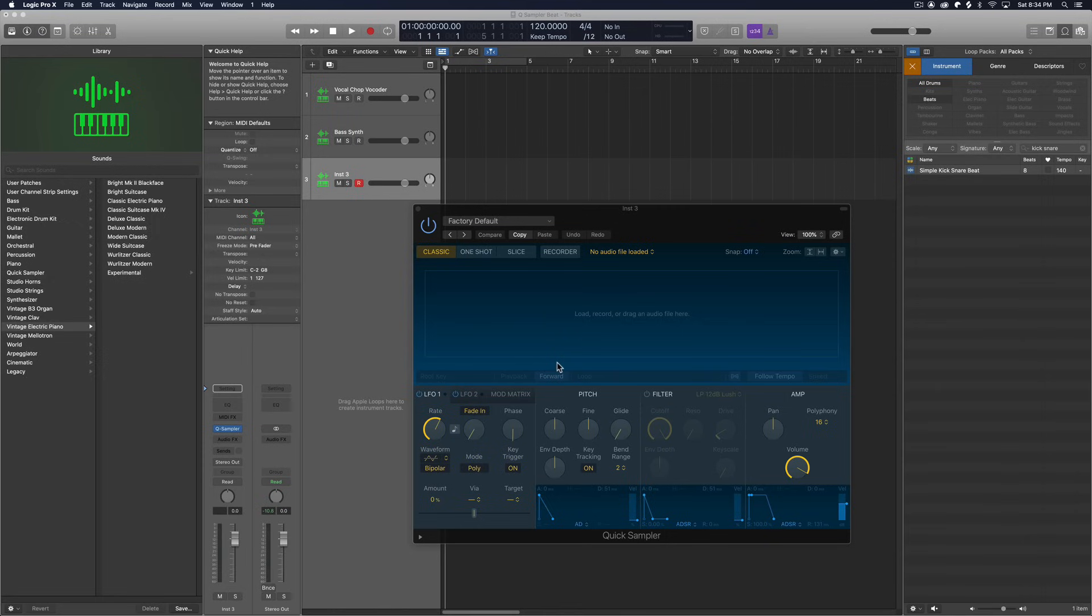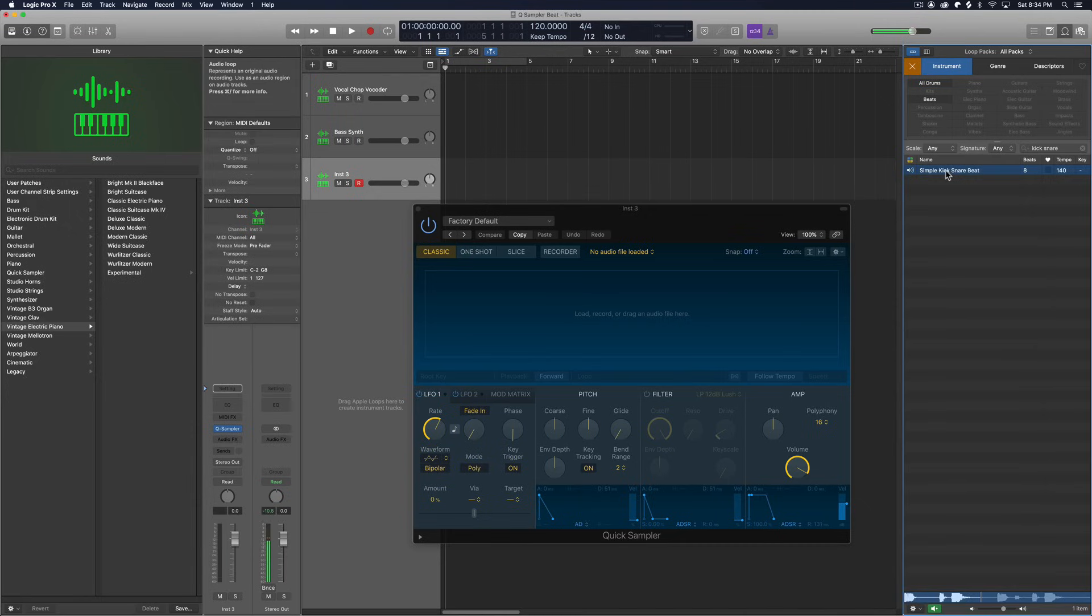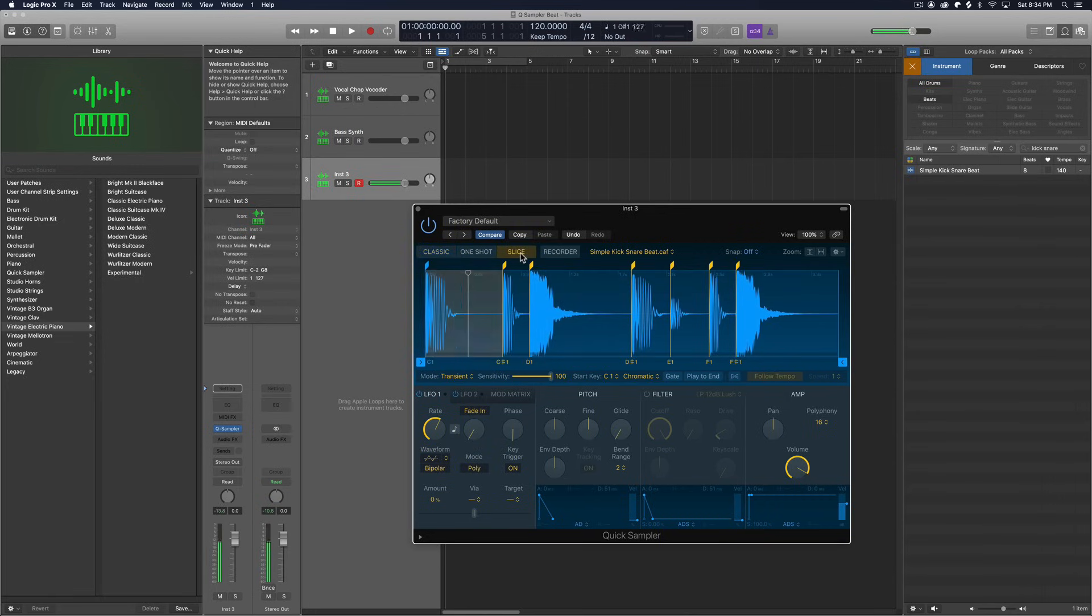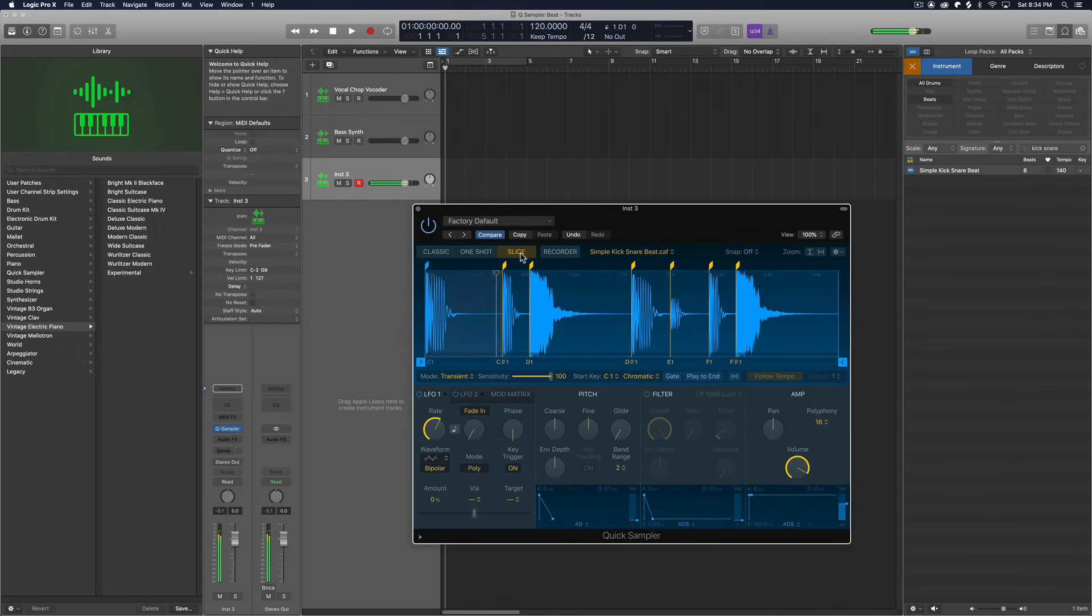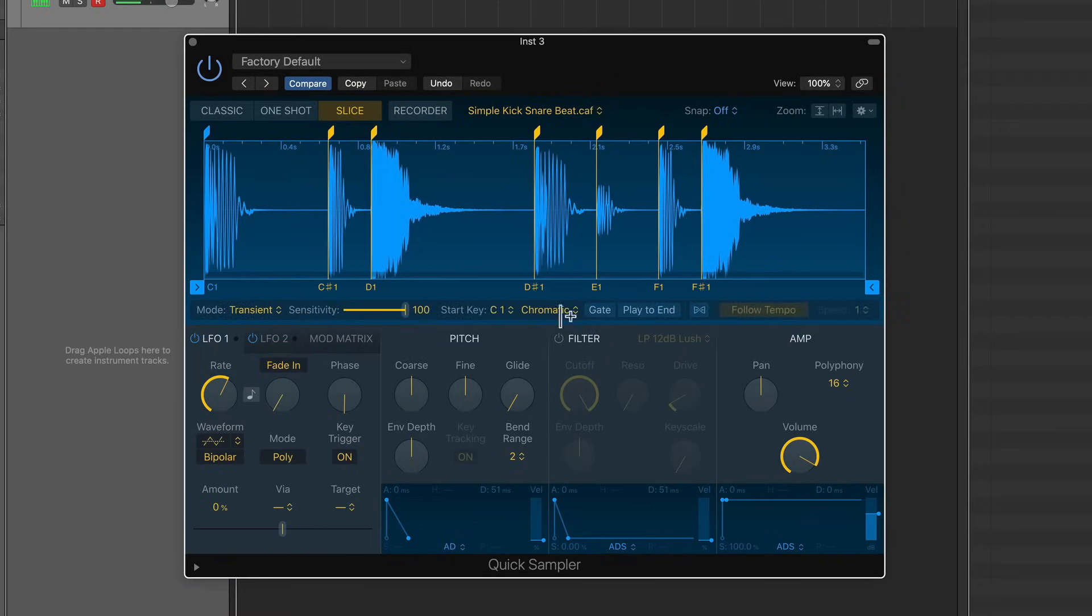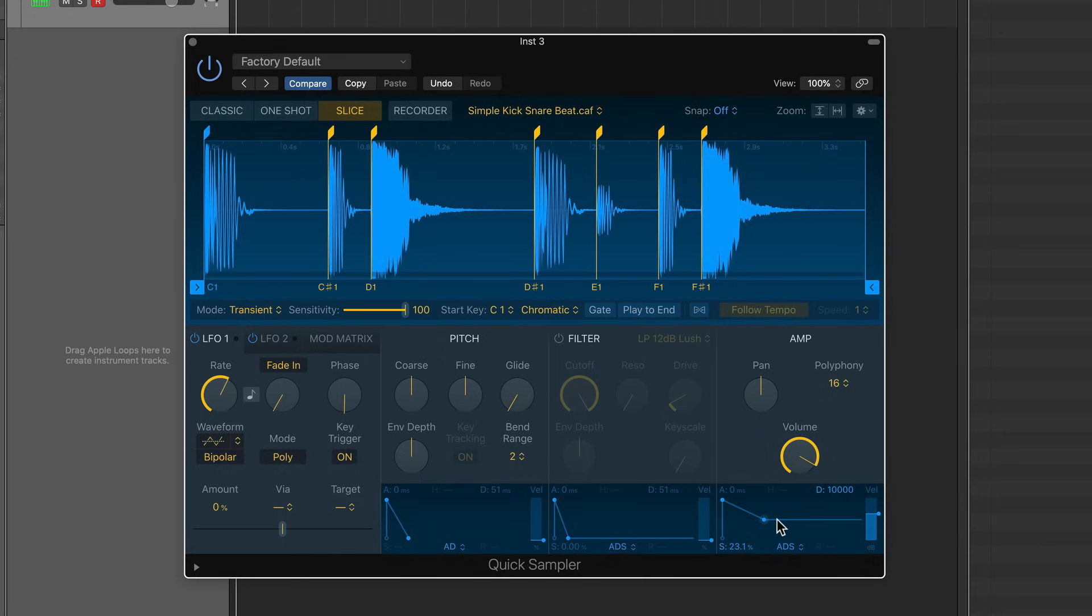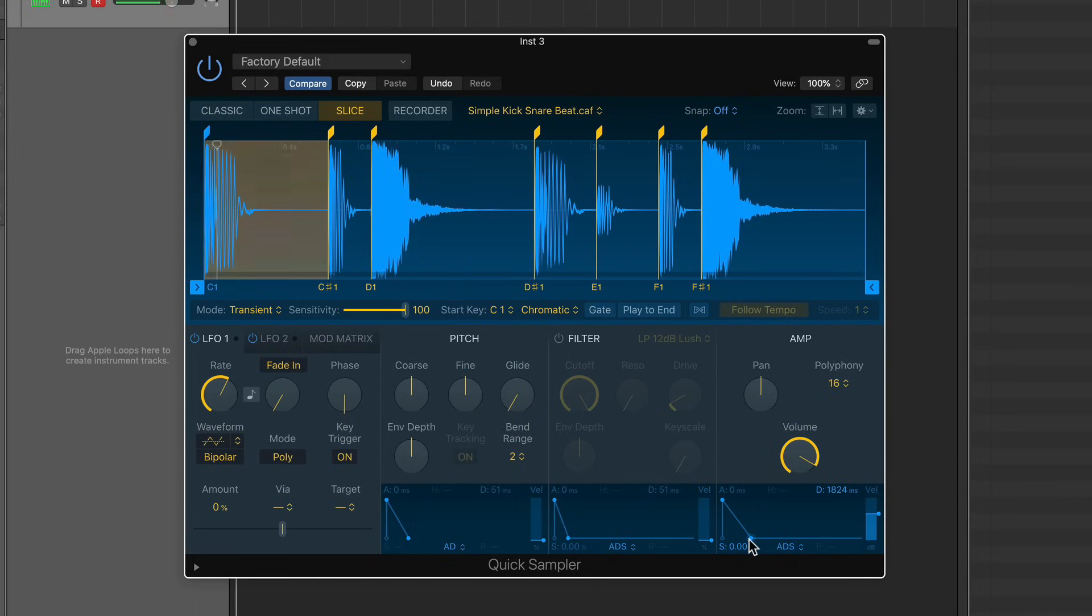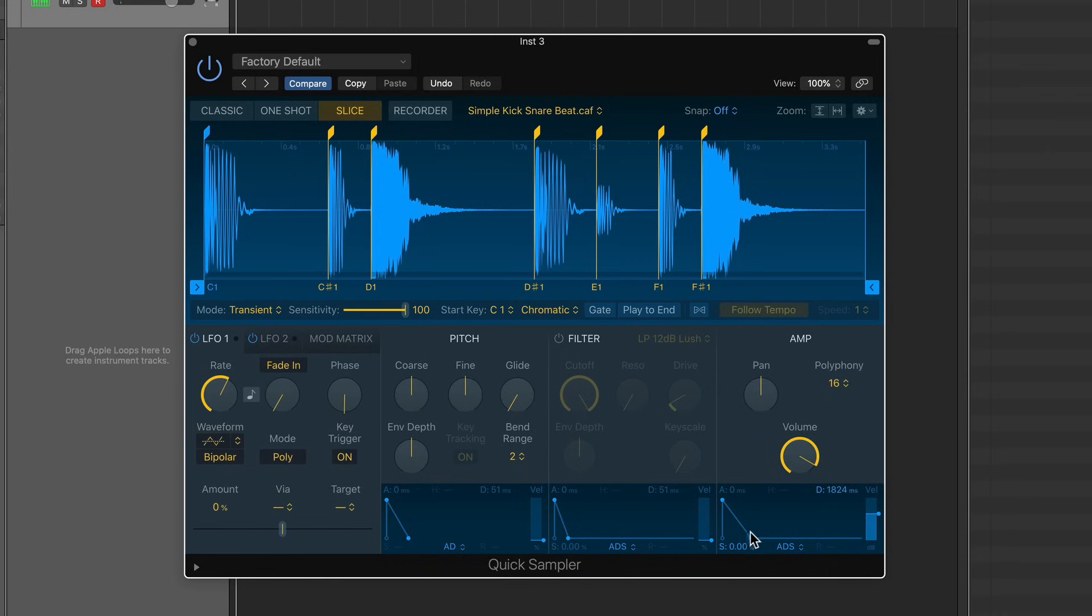All right, so I've got another quick sampler up here on a new track. And I've got this simple kick snare beat in the logic loop library. Sounds like this. Cool. So just drag that in. Slice it up. Cool. One thing I'm going to do to this is I'm going to adjust the amplitude envelope here. And what I'm going to do is pull down the sustain and then pull forward the decay to shorten these samples a bit.